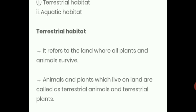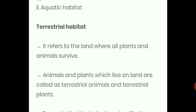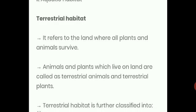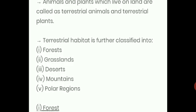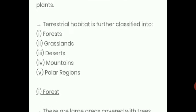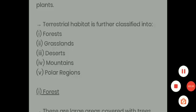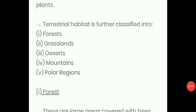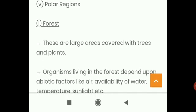Aquatic habitat means the habitat which has a connection with water — it may be an ocean, river, pond, lake, or other sources of water. Further, terrestrial habitat is classified into five groups: forests, grasslands, deserts, mountains, and polar regions.